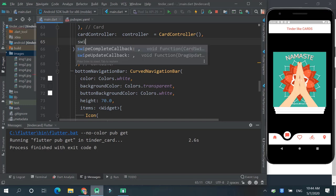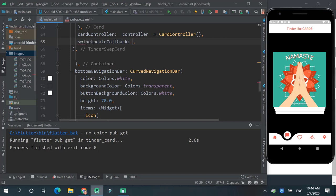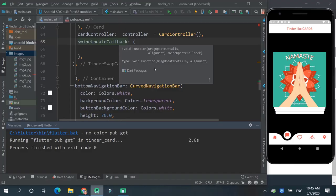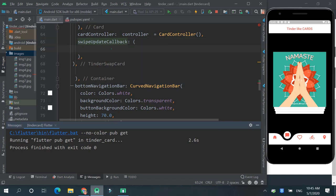So now we will create swipe update callback. Here you can click Ctrl plus Q to know the details. Here you can see we need drag update details and alignment.